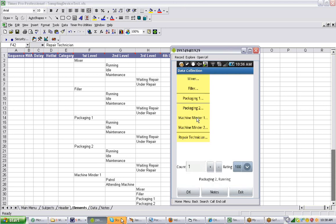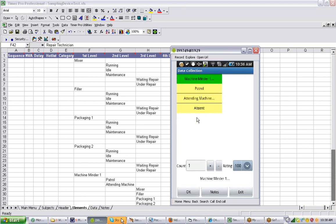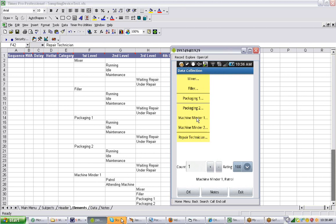Now we go to packaging two and it's running. You can see it can be very quick to do the observations. The key thing to know is that as you make every entry, the actual second that entry was made is being recorded in the database. Now we're on to the machine minder — the guy patrolling, walking around looking at the machines — so we click on that.